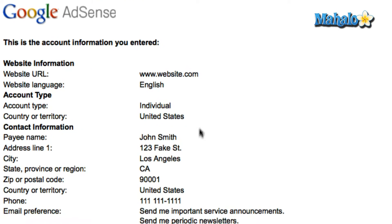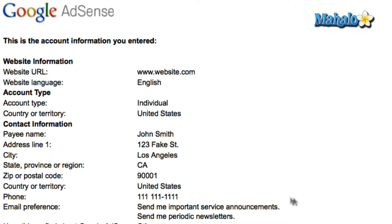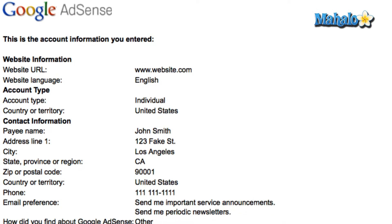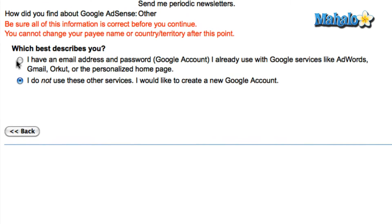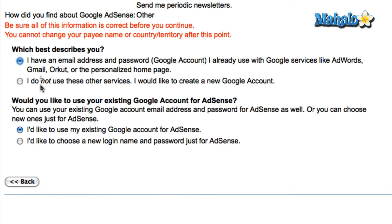Confirm your info on the screen, and at the bottom, choose whether or not you've created a Google account in the past.